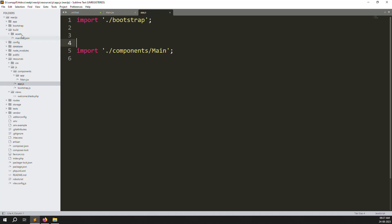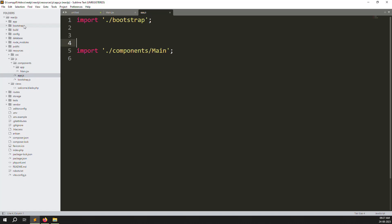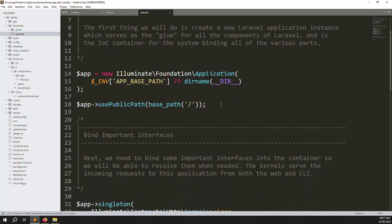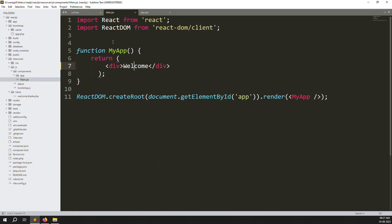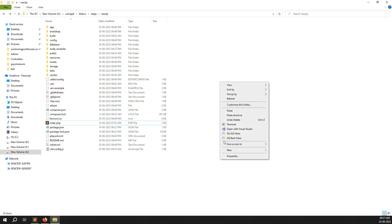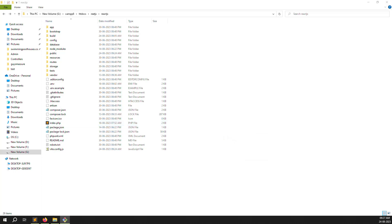Suppose you go to bootstrap and inside app.js you add this line to remove the public folder once you create a build. This is not a big deal removing the folder, but there is another problem — once you start npm run dev, let me show you so you can understand what the issue is.